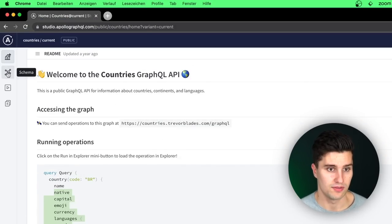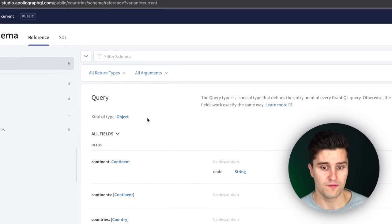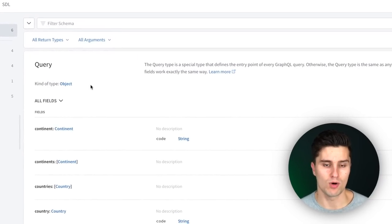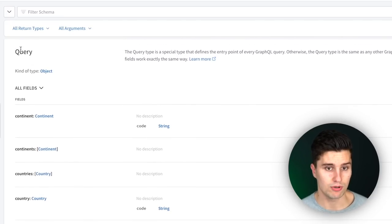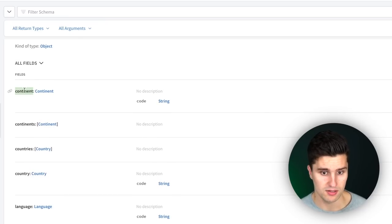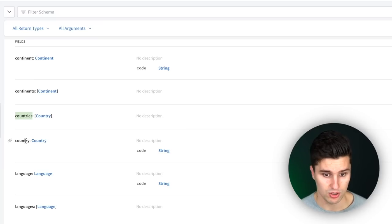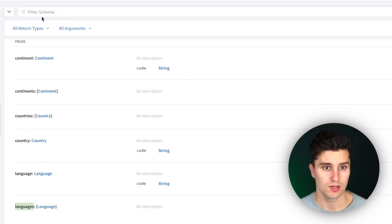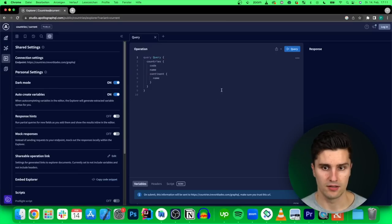We can get to the schema by clicking on this icon here. The schema is basically the same as a database schema — it defines what kind of data our GraphQL client can actually get. Here, for example, we get the possible queries we could make with this API: continents, a single continent, multiple continents, multiple countries, a single country, single language, and multiple languages. You can also click on the Explorer icon and get a code field where you can test your queries.